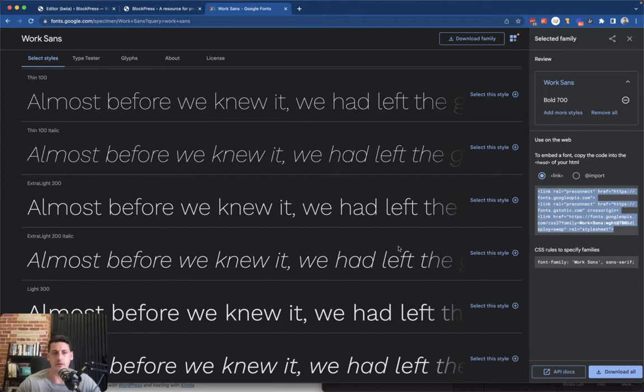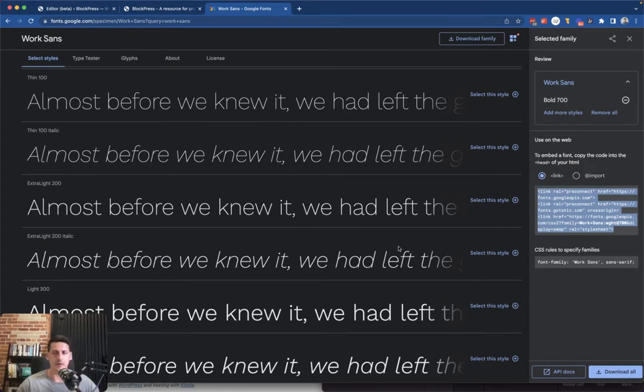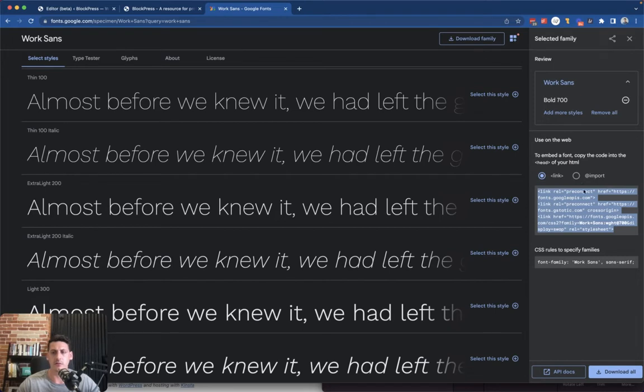One thing to note is don't load in more than you have to. You could technically add in all these different weights and styles and italics and all that stuff, but if you're not going to actually use it, it's just going to add some overhead to your site performance.